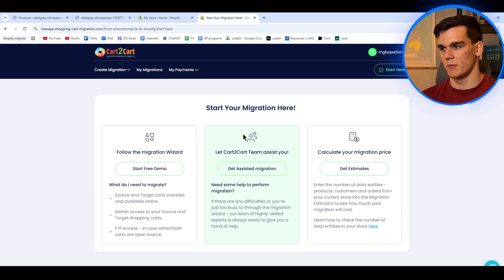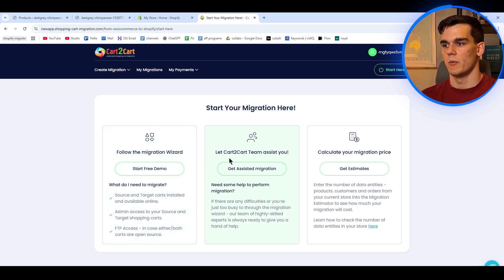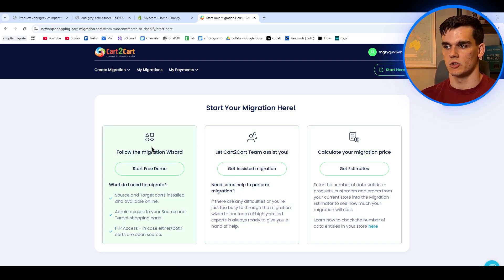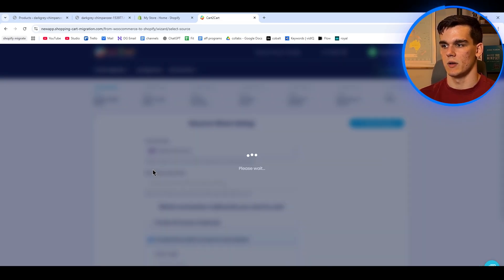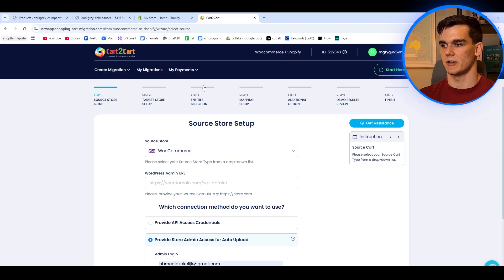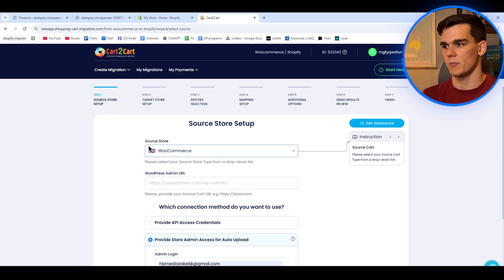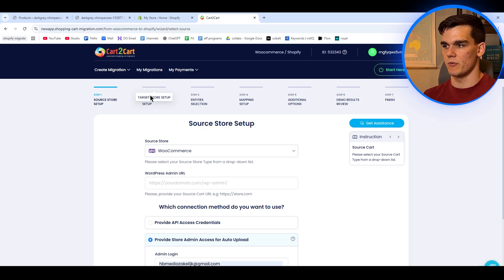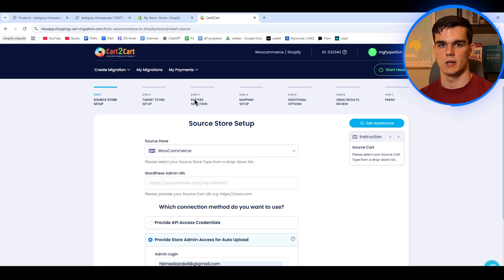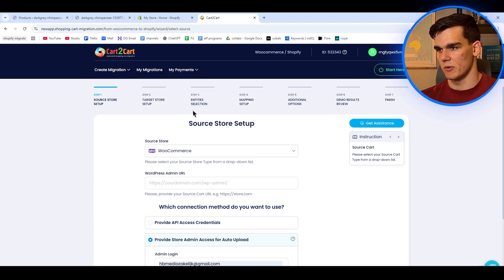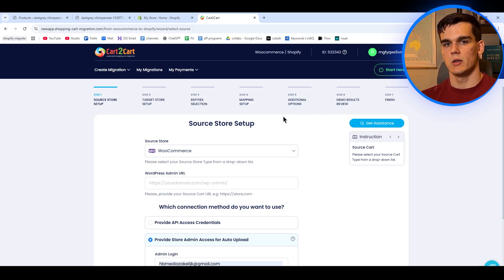From here we have three options: we can follow the migration wizard, let the team assist us by doing the migration, or calculate our prices. I'll show you how to do the transfer yourself. So we click on start free demo. As you can see there are basically four steps: the first step is connecting our source store, which will be WordPress through WooCommerce; then we link our target store, which will be our Shopify store; then we select all the entities — our products, our customers, everything we want to transfer — and from there we continue with the migration.